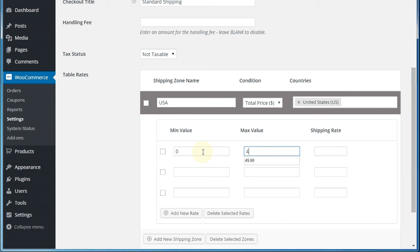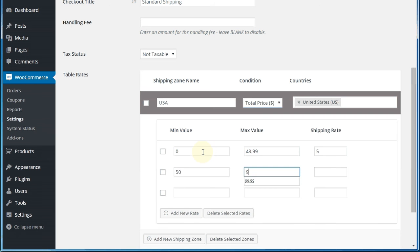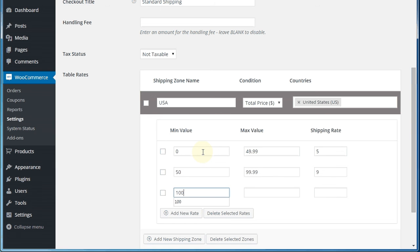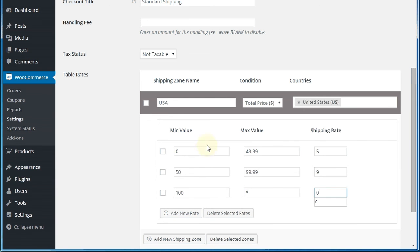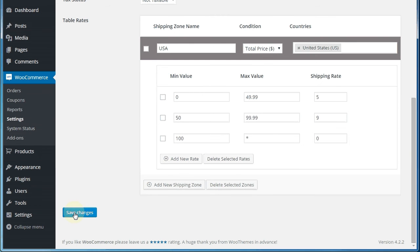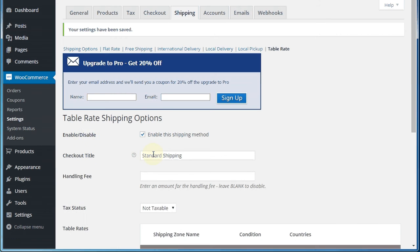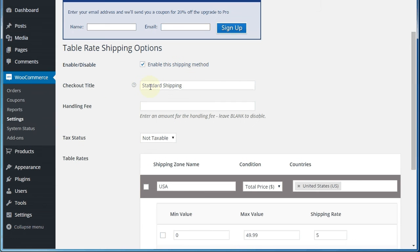everything between $0 and $49.99 will be levied a $5 shipping rate. Everything from $50 up to $99.99 will get $9. And then everything above that, we go from $100 up to infinity and we use a star, asterisk for infinity, will get $0. It'll actually be free shipping. We'll just save those changes. Click the button. There we go. You can also change the title that appears in the checkout. I've got it set at standard shipping. You could change it to whatever you want it to be. But that's what we're going to use for now.